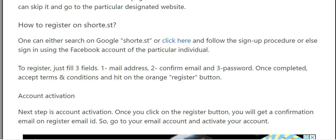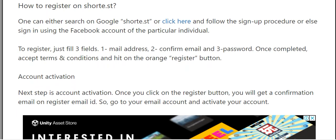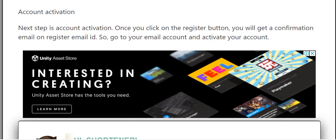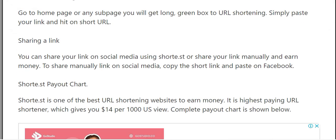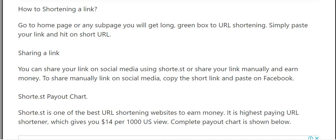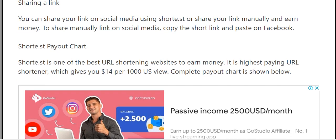Simply go to the website and register — there are three fields: name, email, and confirm password. Once completed, accept everything. Once your account is activated, you can go to the home page, and on any sub-page you will see a long green box for URL shortening. Simply paste your link and hit the short URL button.